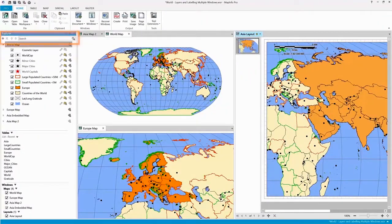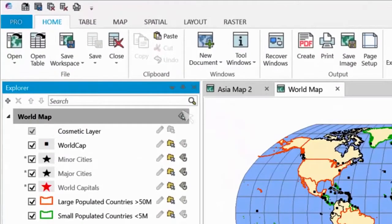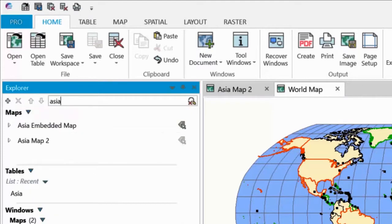You can use the Filter option at the top of the Explorer window to search for specific elements by name. This is very useful, especially if you have many tables, windows, maps, and layers.